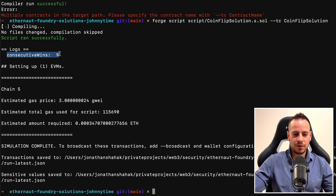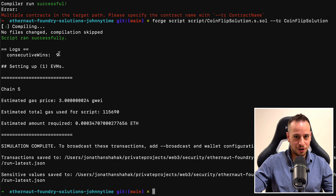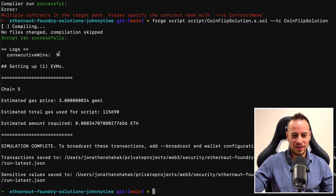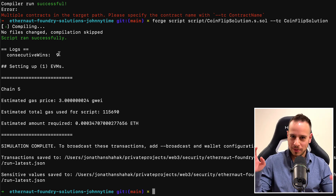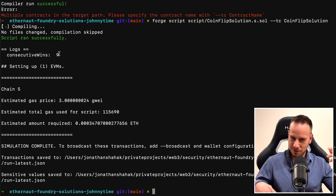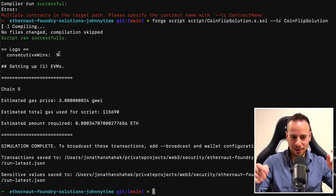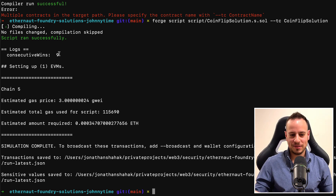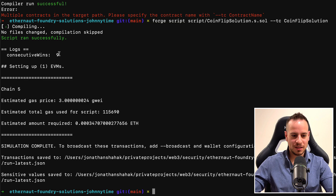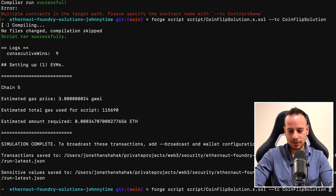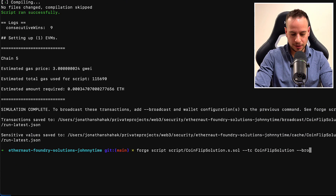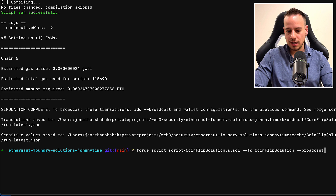There's a small nuance: our script file has two smart contracts, and Foundry doesn't know which to execute. As you can see, it tells us we have multiple contracts and asks us to supply the TC — the target contract. So we add '--tc' and pass the contract name we want to execute, which is CoinFlipSolution. The consecutive wins is already nine because I already ran the script nine times in advance — I wasn't going to record running it 10 times with you.